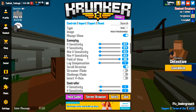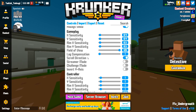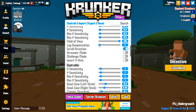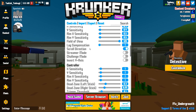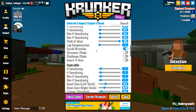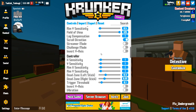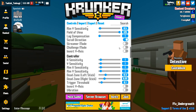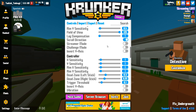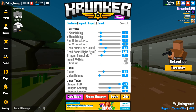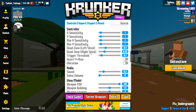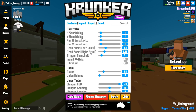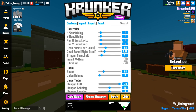Field of view is maxed out — I want to see everything from every angle. Lag compensation I'm not too sure what it does so I kept it on 1. Scroll direction keep that on if you want to scroll through weapons. Streamer mode and challenge mode/invert are up to you. I don't use a controller, but comment below if you want to see a controller video.